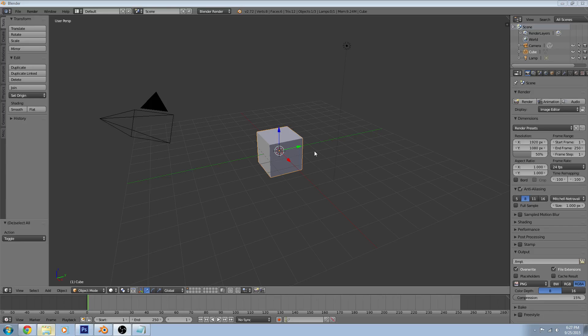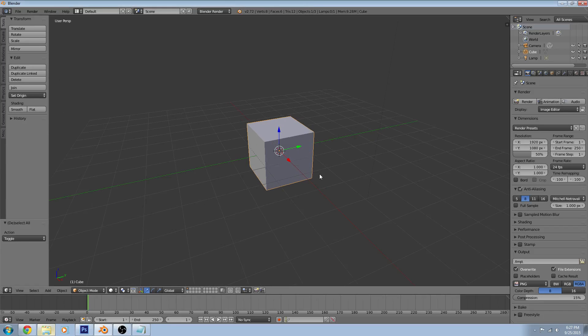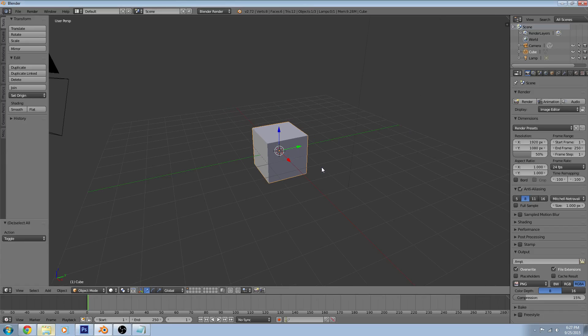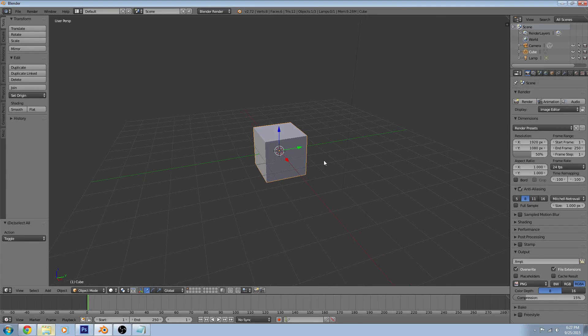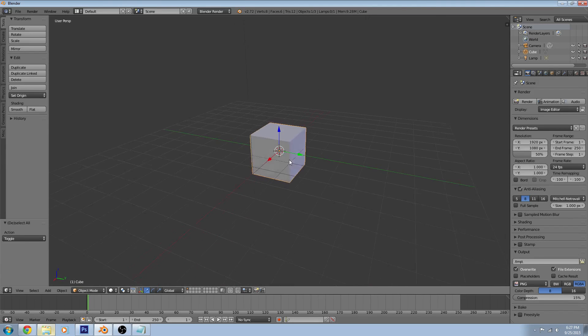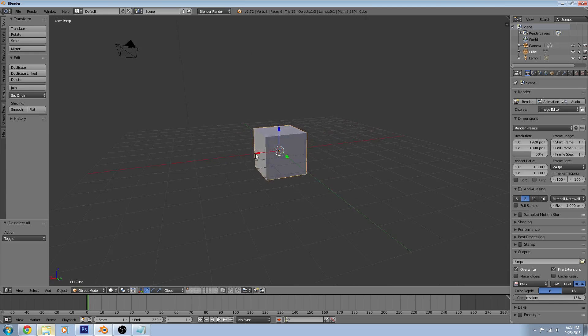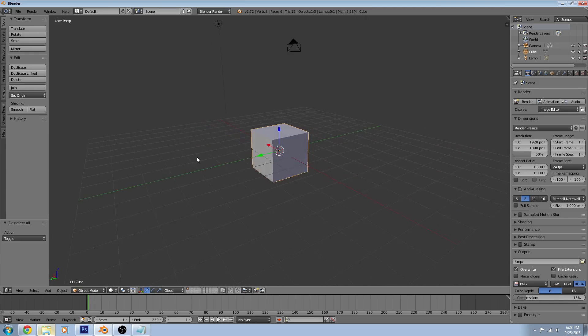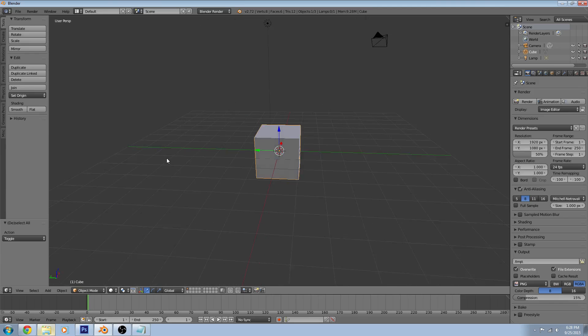We can manipulate our viewport by scrolling up on our mouse wheel to zoom in, scrolling down to zoom out, and clicking and dragging our middle mouse button around to orbit around it.